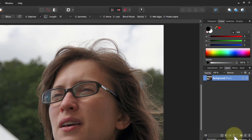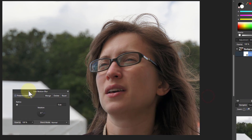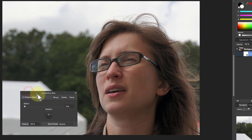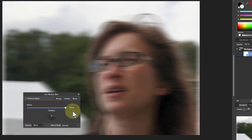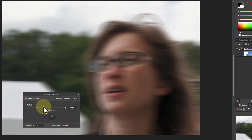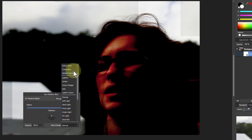Let's start by going to Live Filters and up to Motion Blur. If we pull the radius up you can see the effect — that kind of sideways blur. Edge effects can be removed with Preserve Alpha, and you can rotate it for different effects. Not very useful so far, but it gets more interesting when you go down to Blend Mode and look at the different blends.